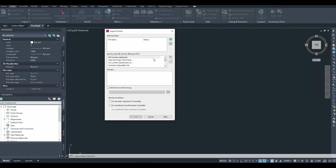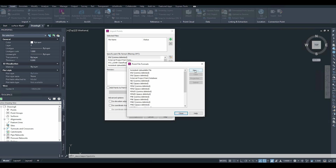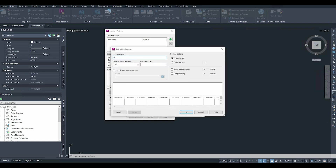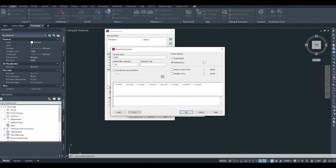We need to create a format that matches our file. From the Manage Format option, we'll add a new format. Our file contains easting, northing, elevation, and description. Create a new file, pick User Point File, click OK, and give it a name — I'll call it ENZD (Easting, Northing, Z, and D for Description). For the extension, set it to CSV, and in the format options, set the delimiter to comma.